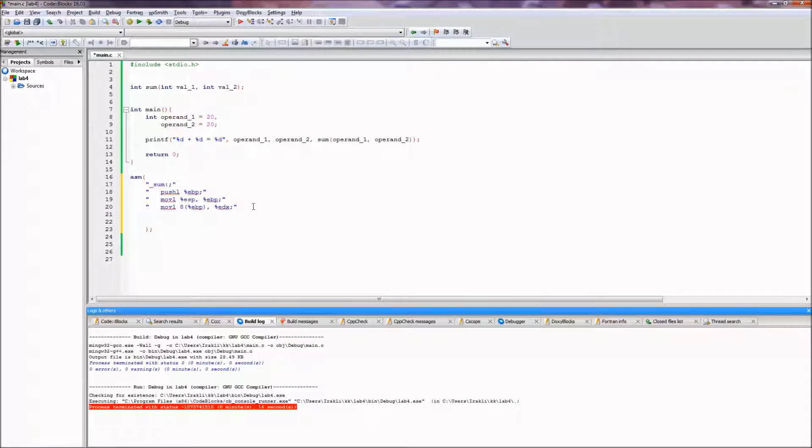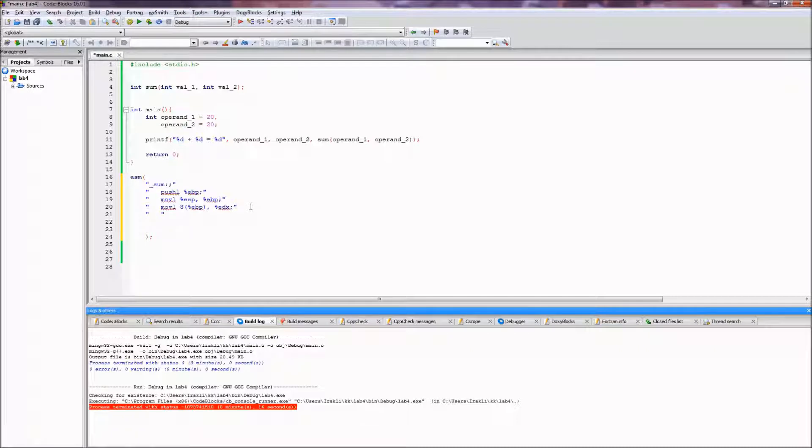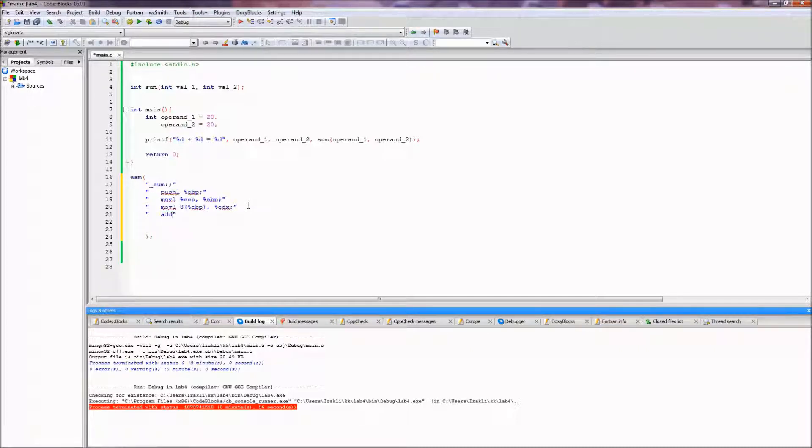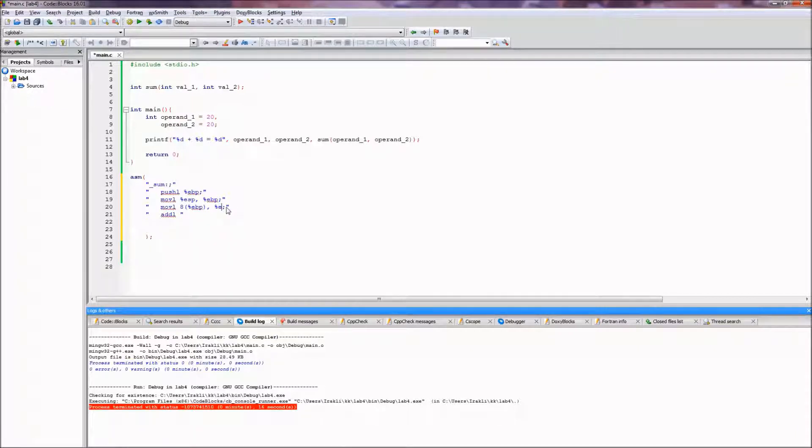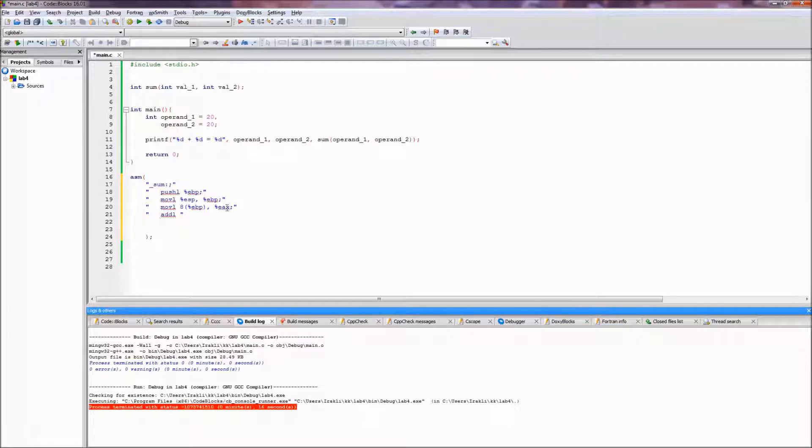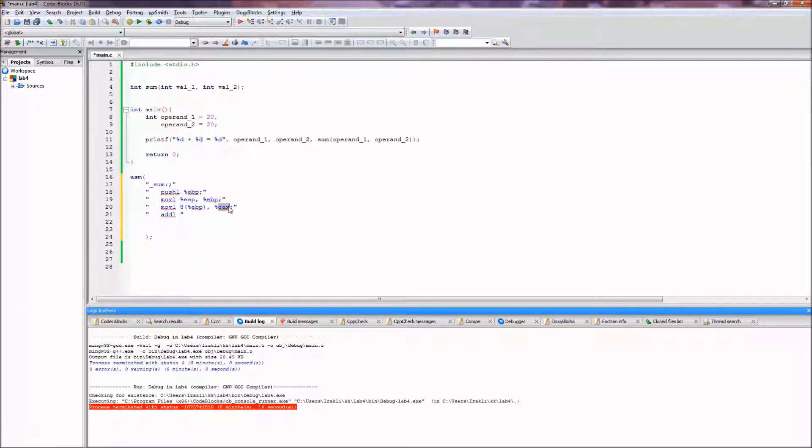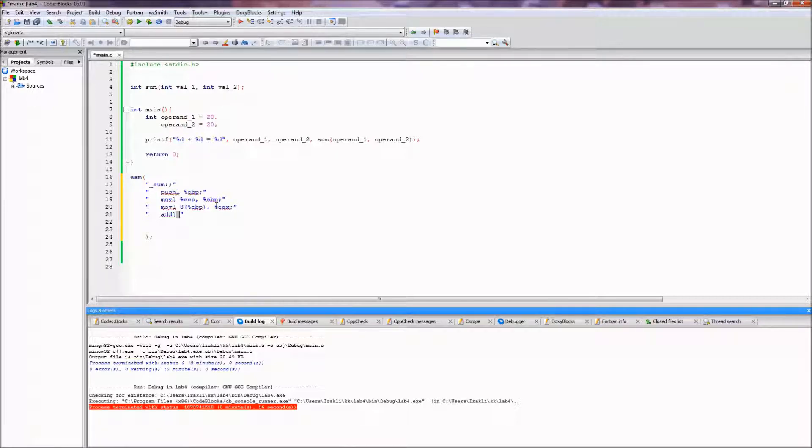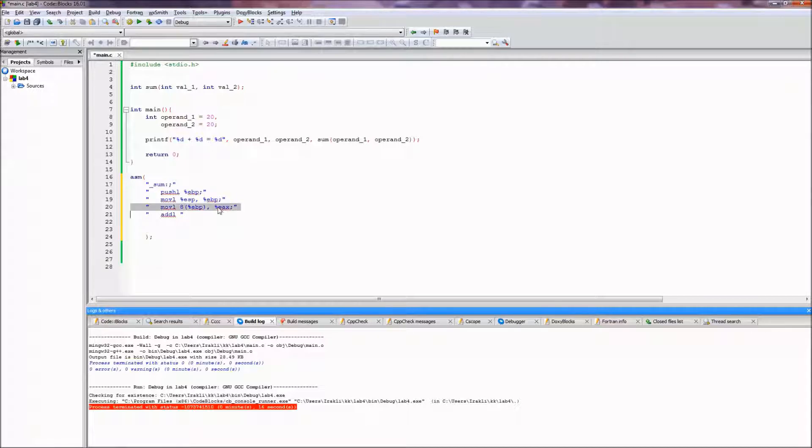So the next line here would be add. We just add, actually let me change this to eax, because return value is stored in eax. And if we'll just have the first operand in the eax, just adding something to eax will be our sum, basically return value already.